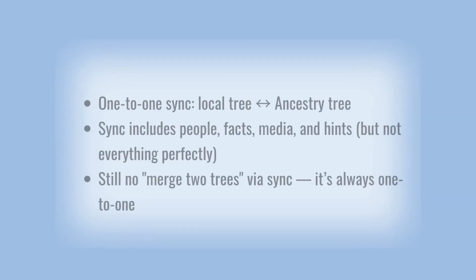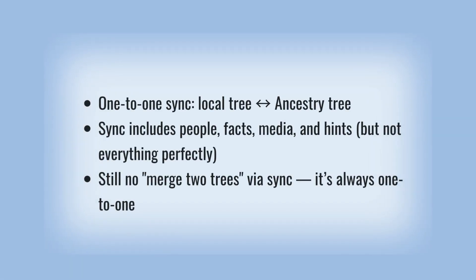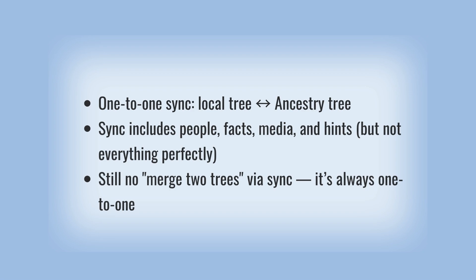One-to-one sync: local tree left to Ancestry tree. Sync includes people, facts, media, and hints. But not everything perfectly. Still no merged two trees via sync. It's always one-to-one.